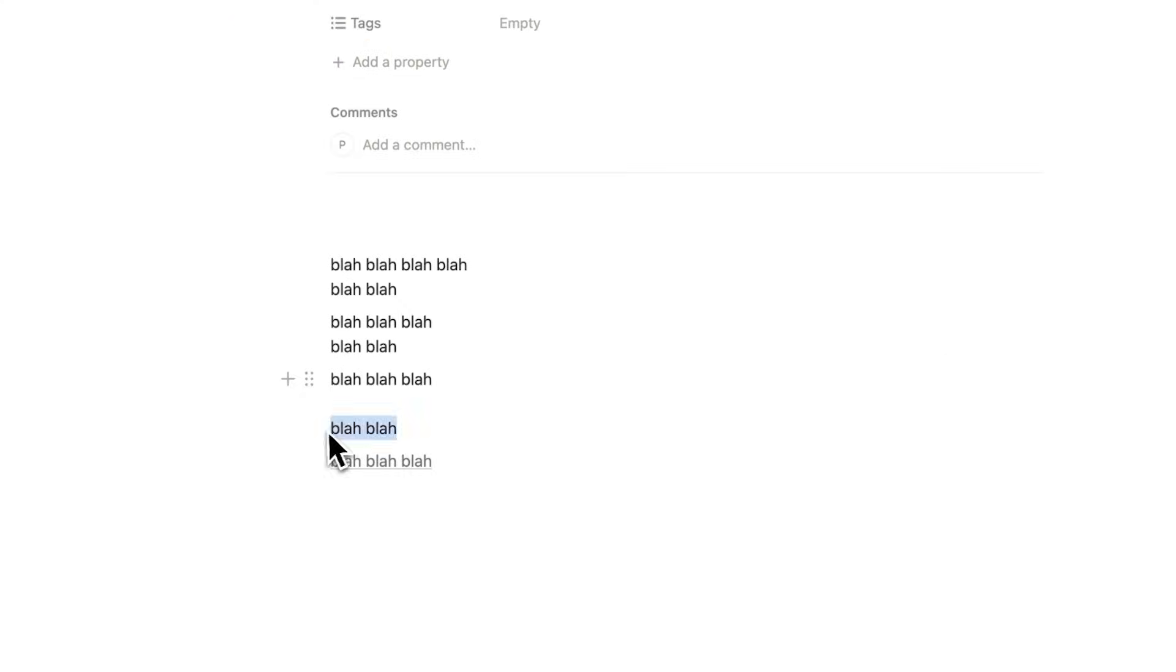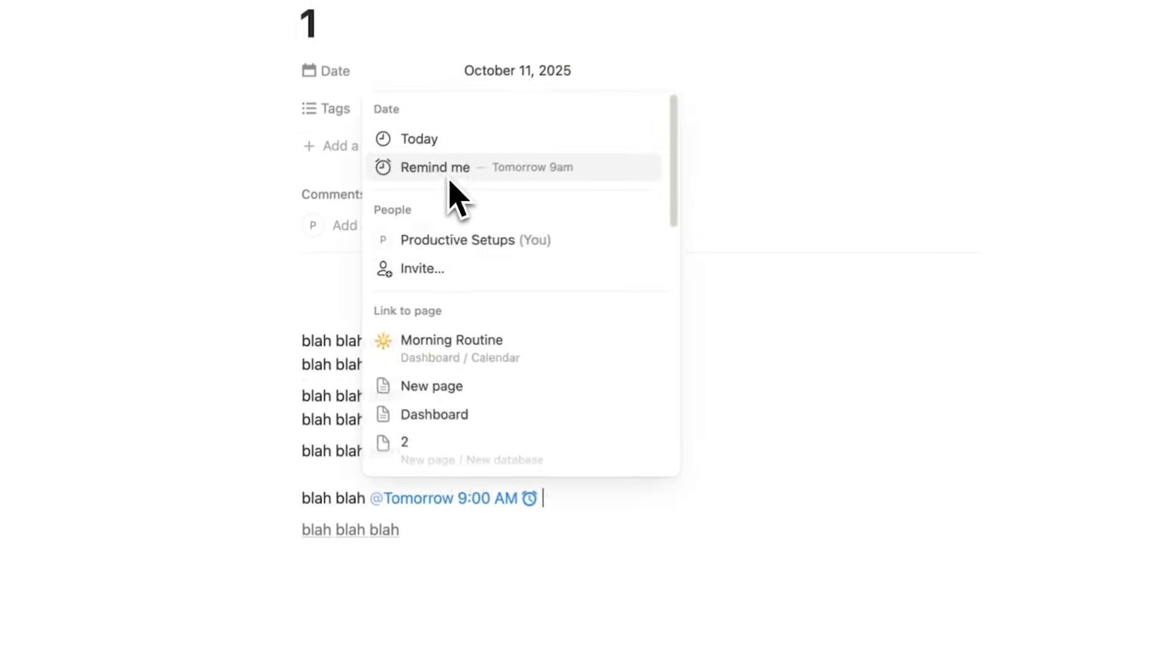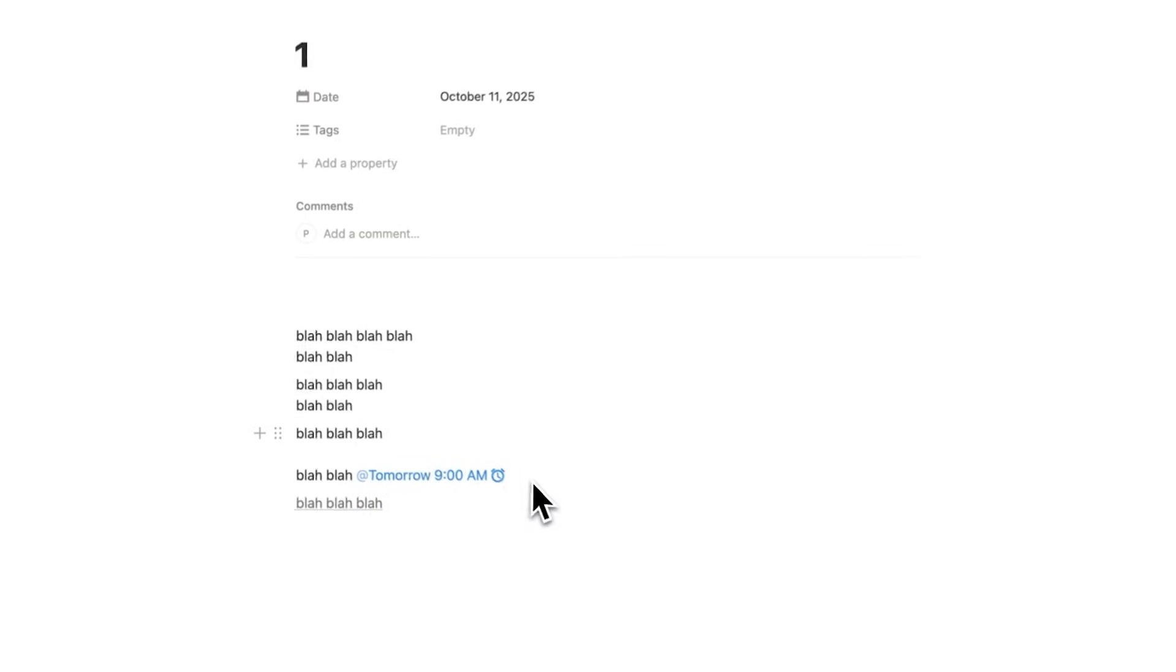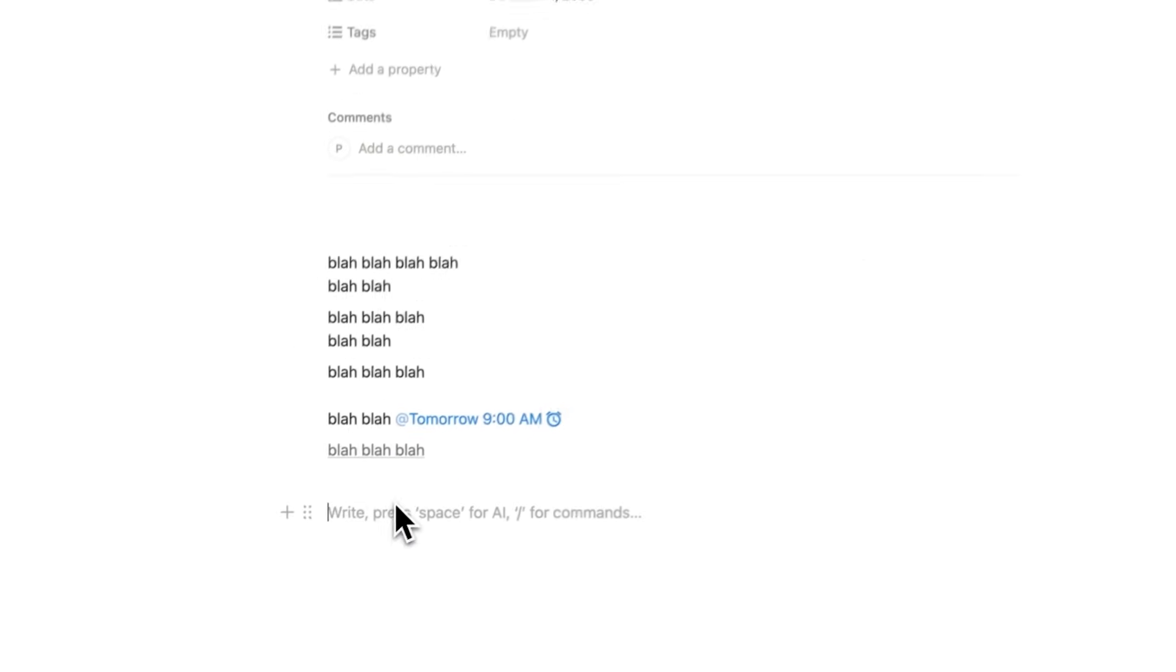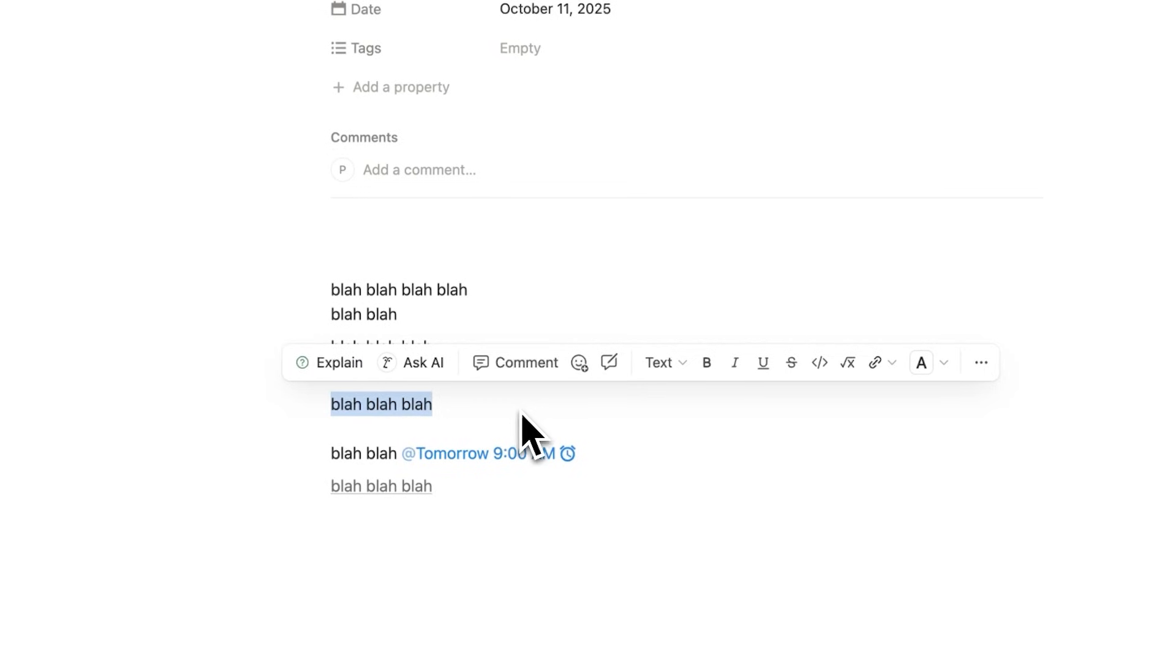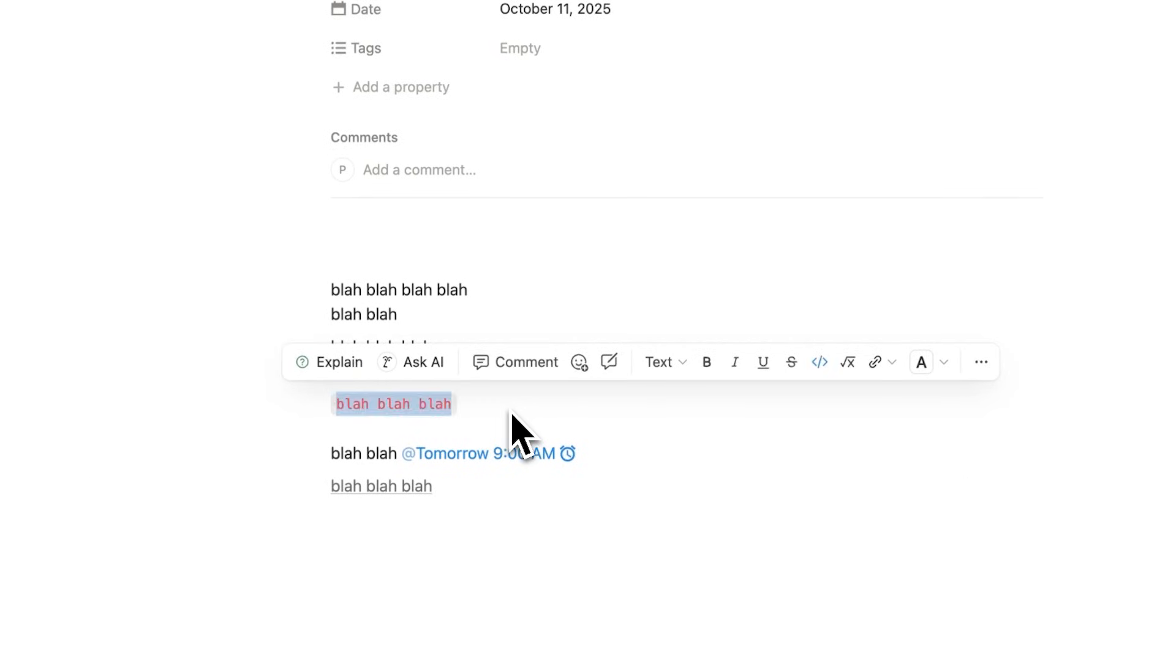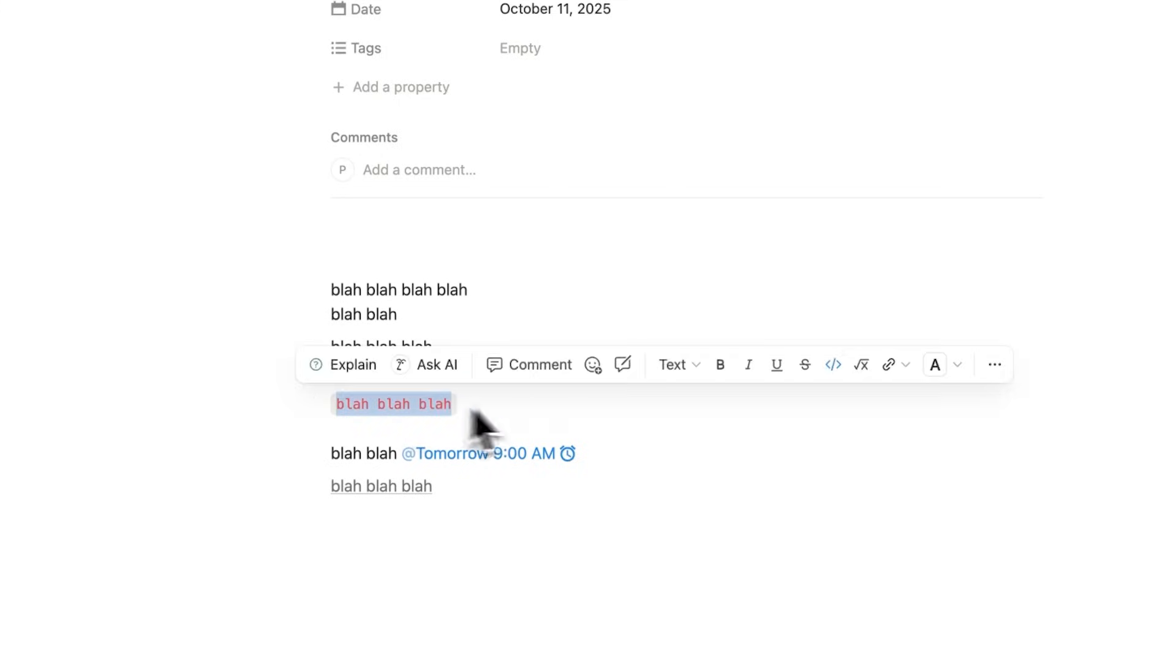Let's say I want to remind myself for blah blah. Well, all I have to do is at and then click here on Remind Me. So now it's going to remind me here tomorrow at 9am to blah blah. Let's say this blah blah blah here I want turned into code. All I have to do is Command-E and now I've turned this into code.